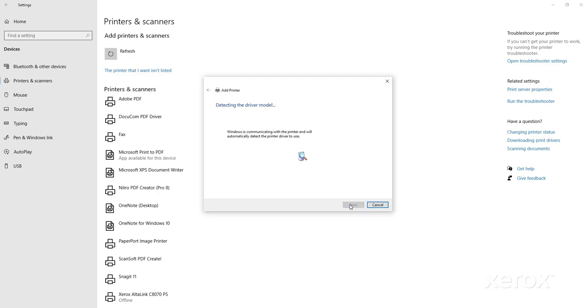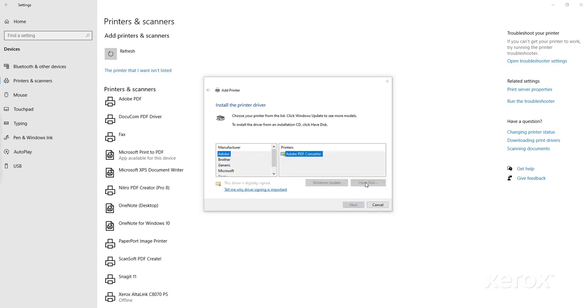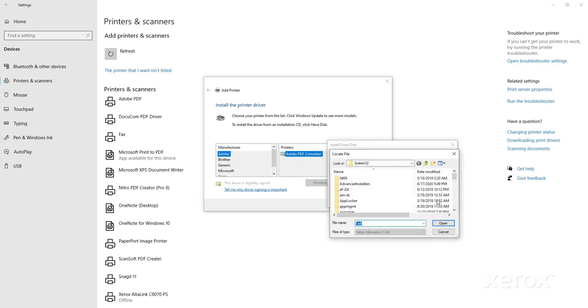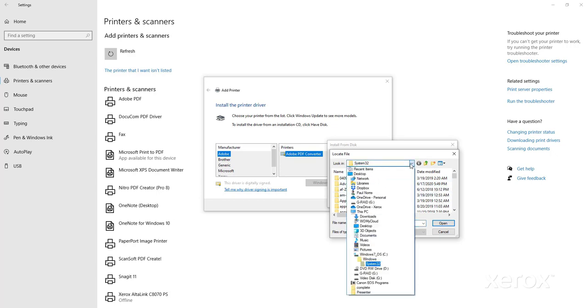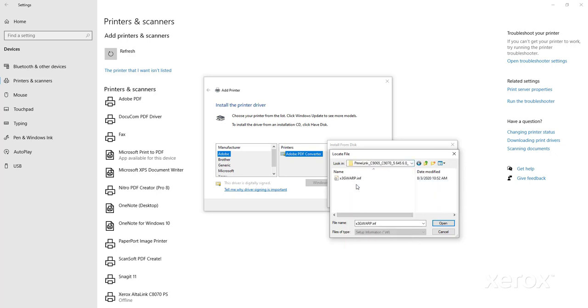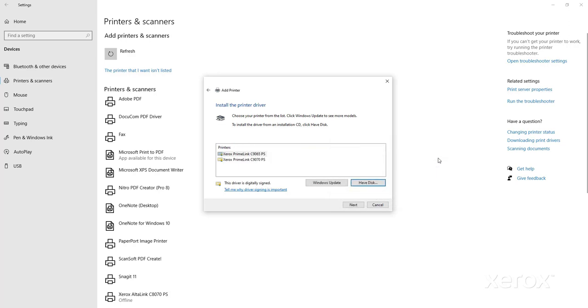The Install the printer driver box will appear. Click Have Disk. Browse to where you unzipped the driver folder. Open the Prime Link C9065C90705.645.6.0PSX64Driver.inf folder. Select the INF file present. Then click Open. At the Install from Disk box, click OK.